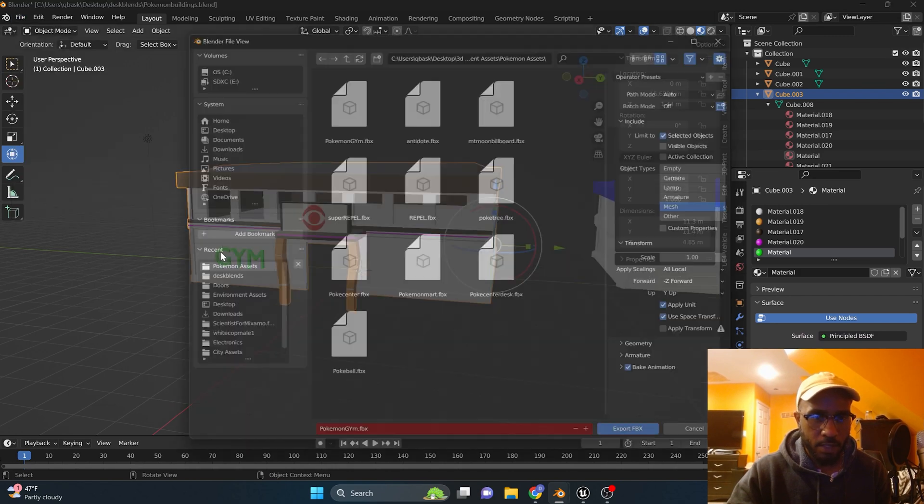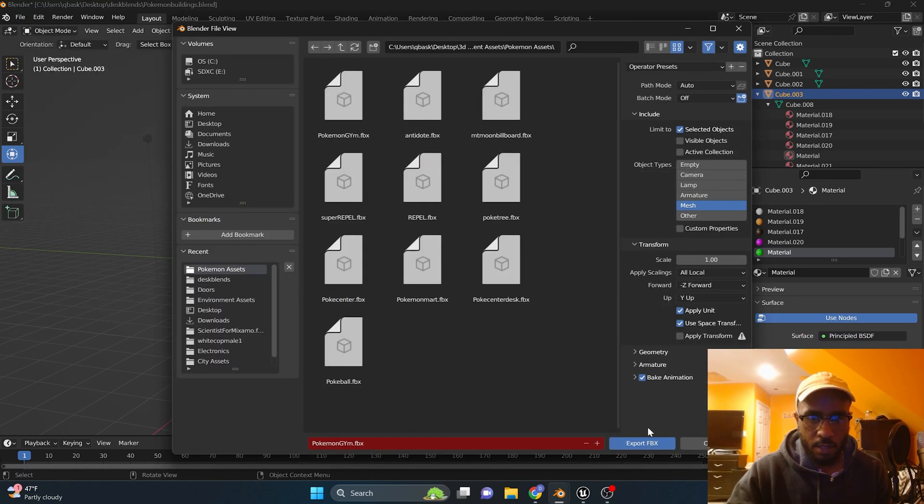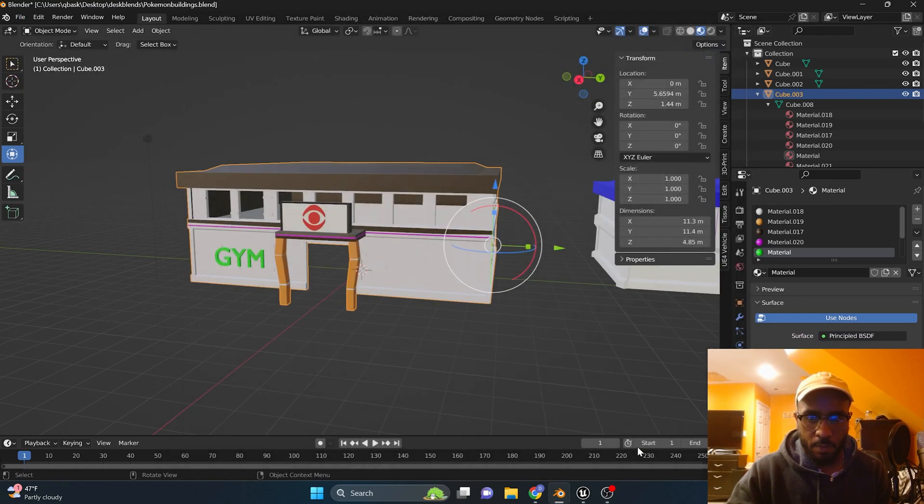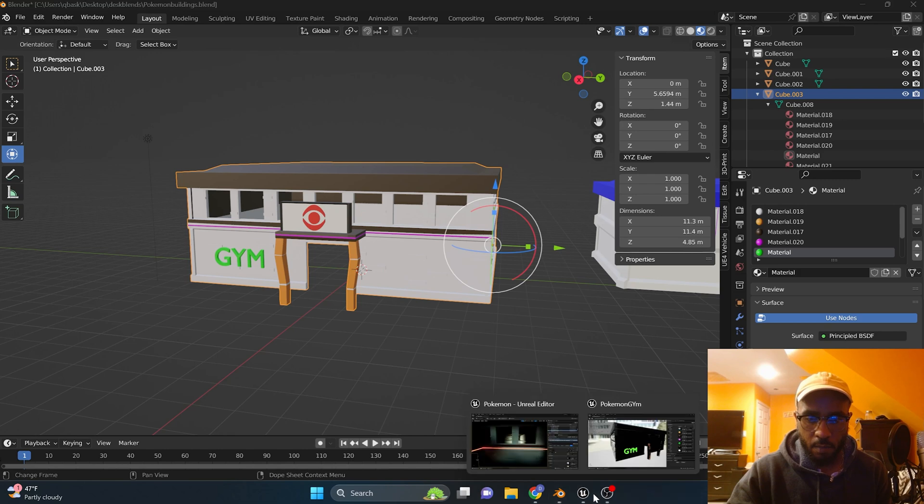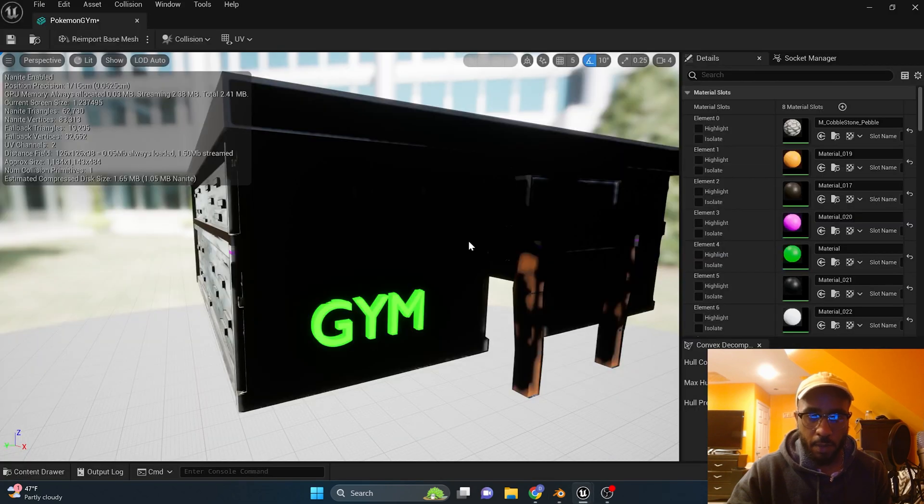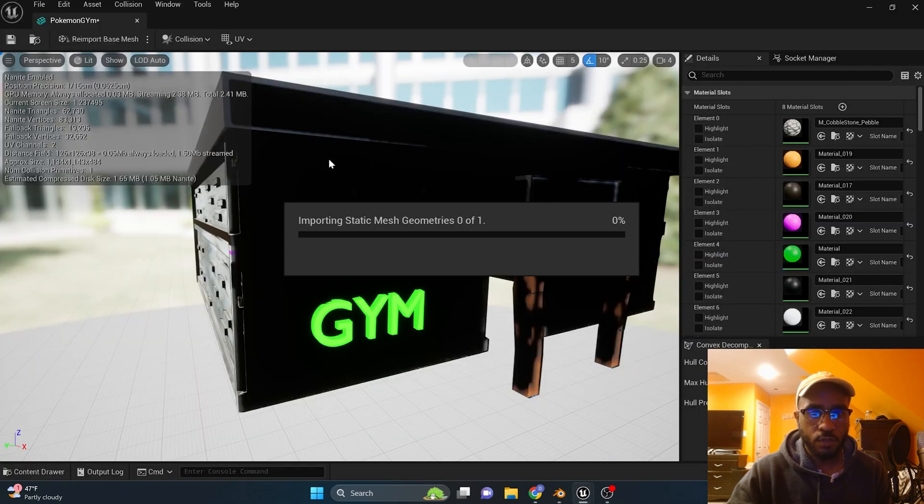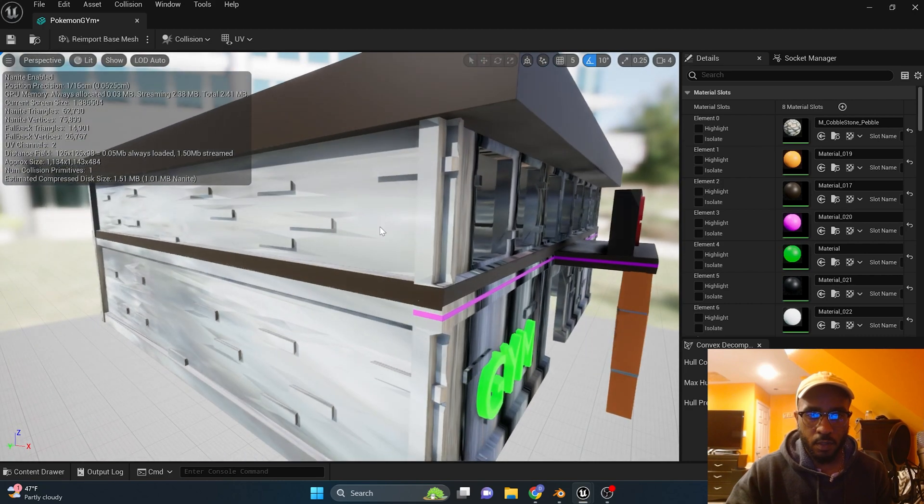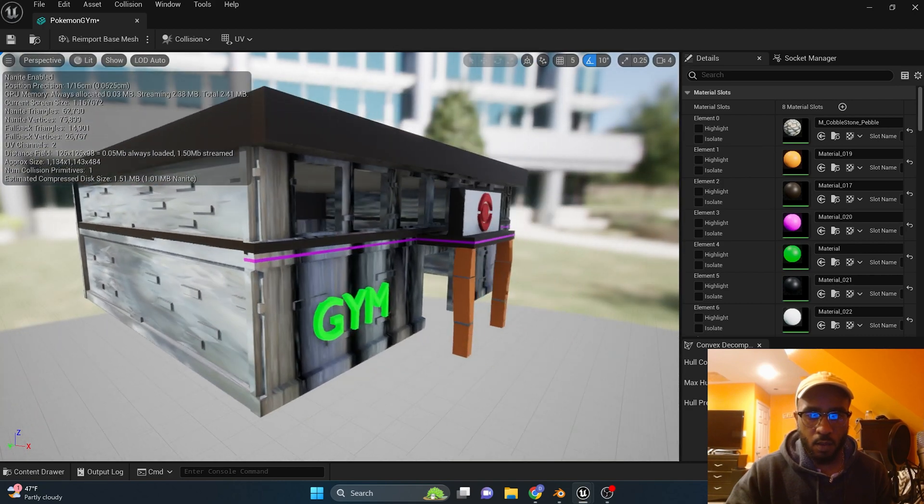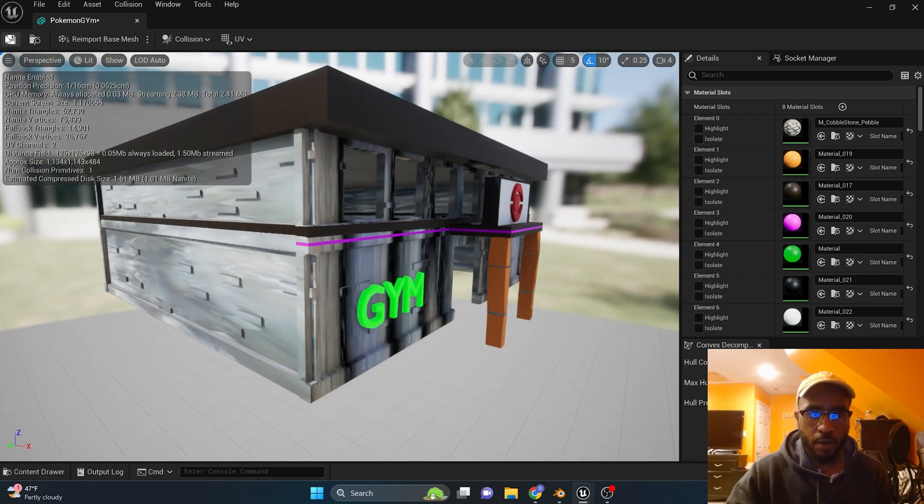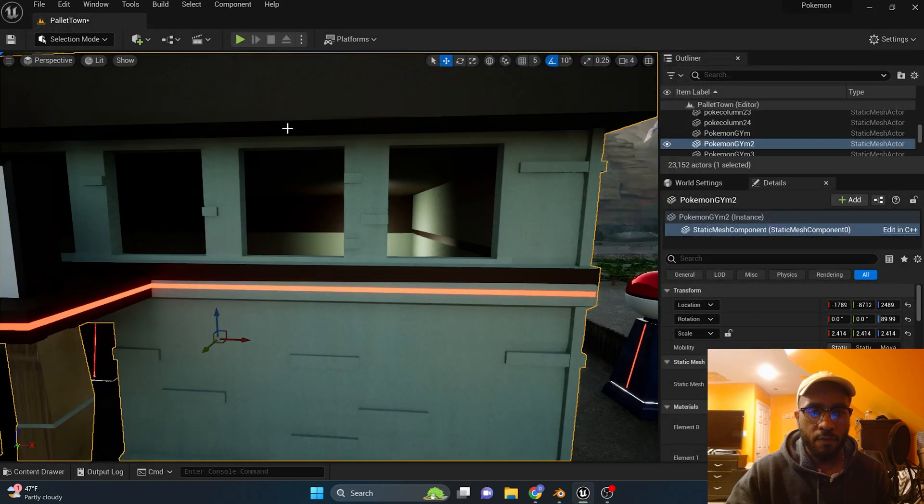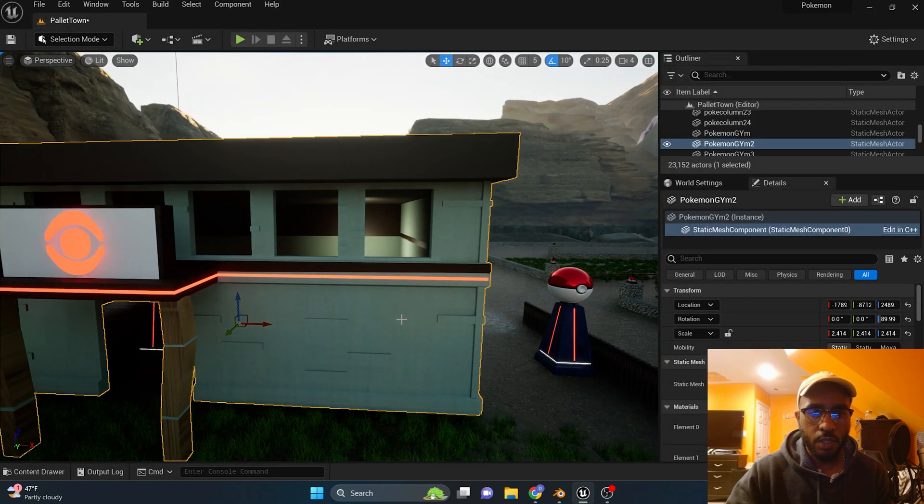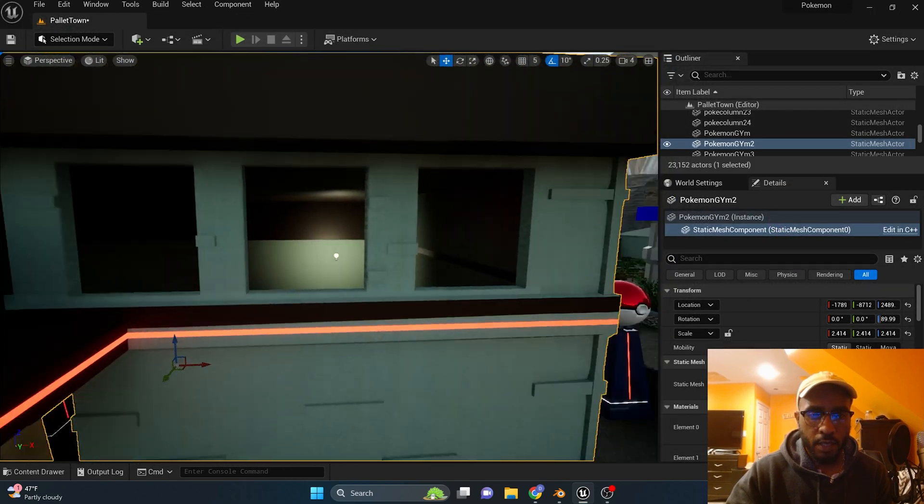Now let's try to mix it down one more time. Export FBX. And bring it back, re-import the base mesh.